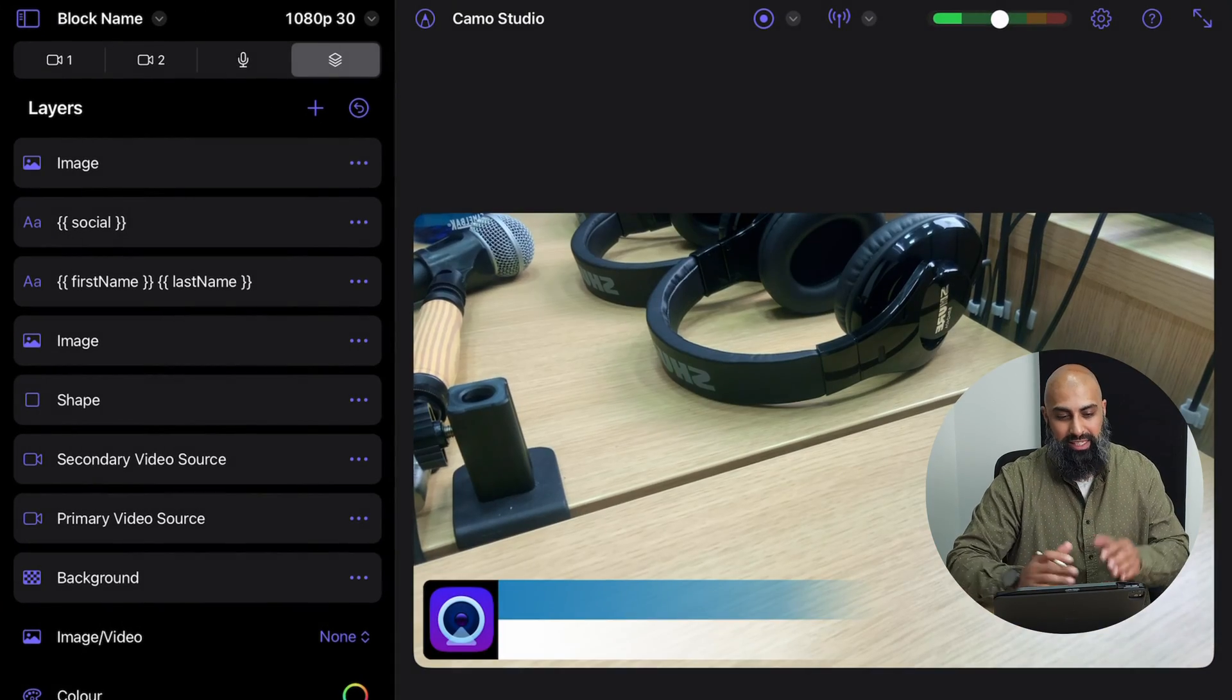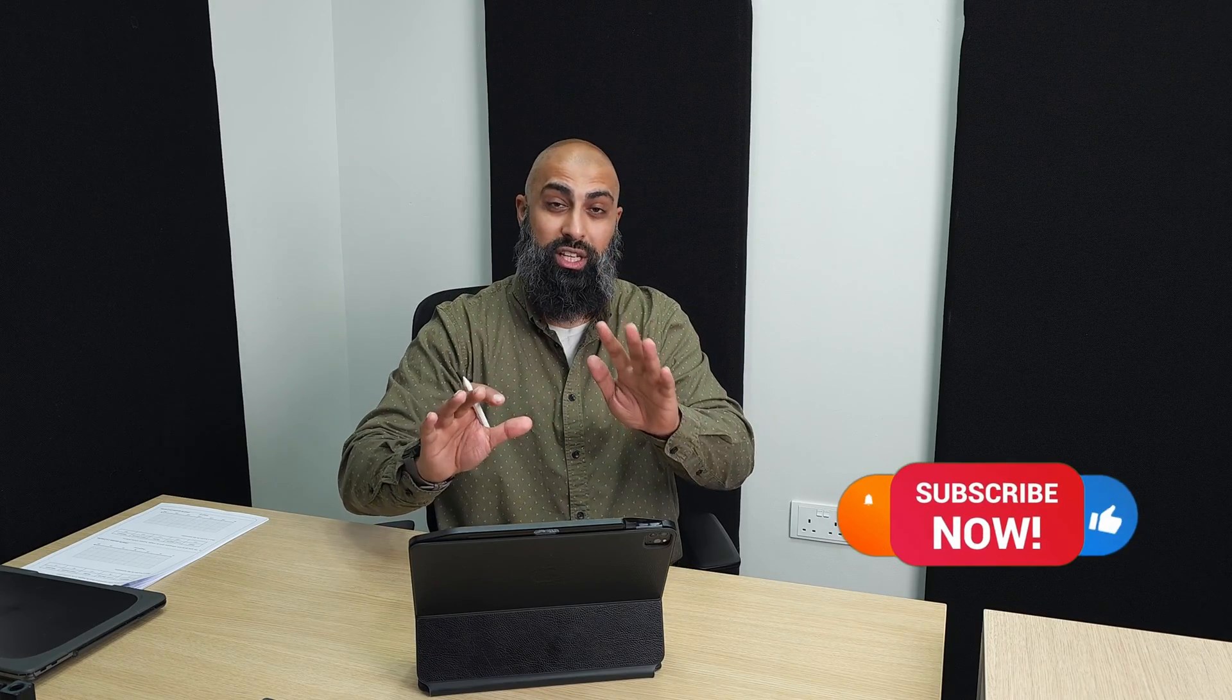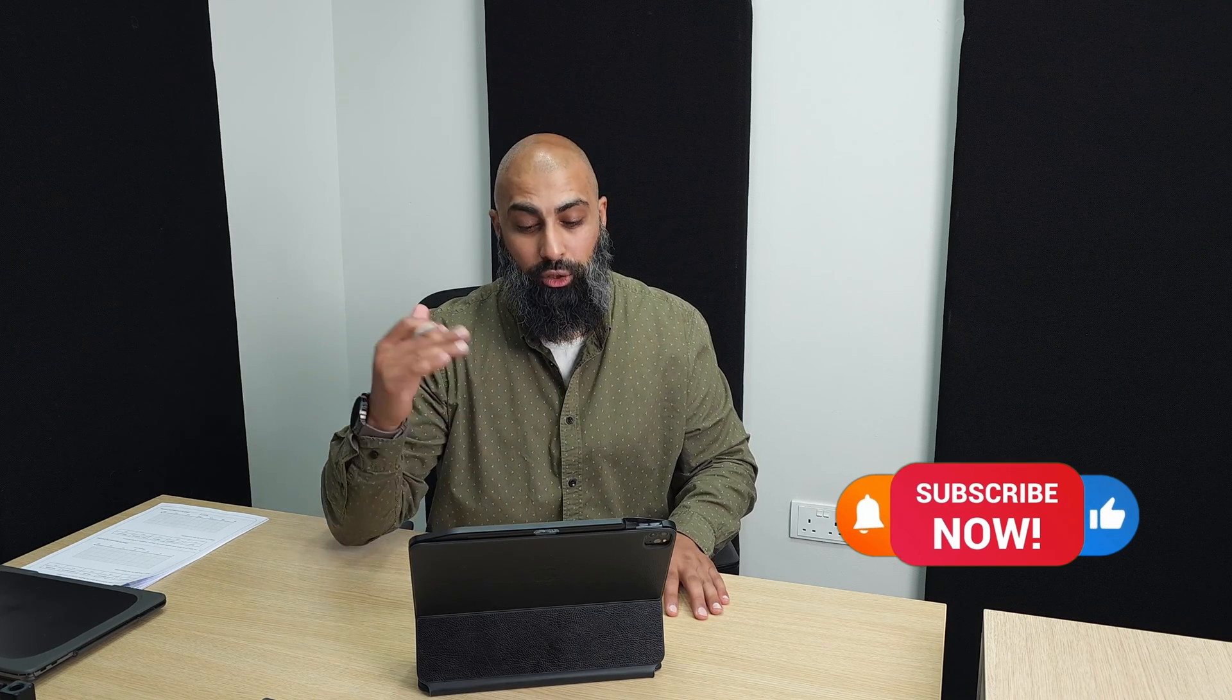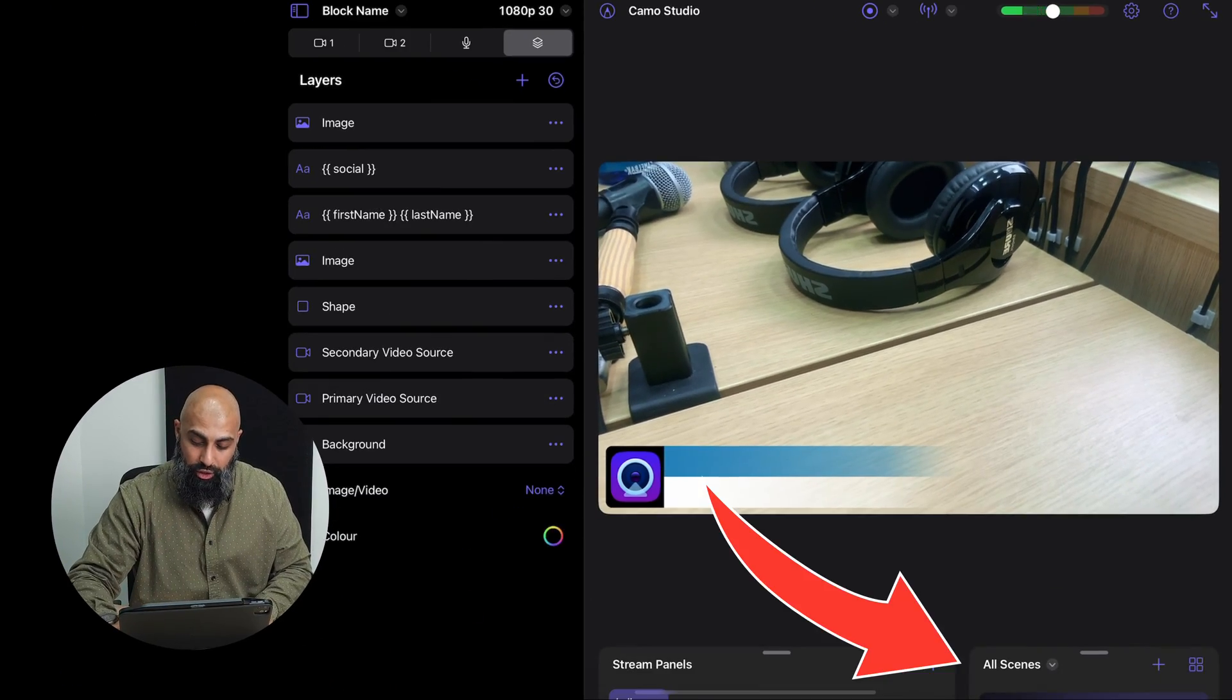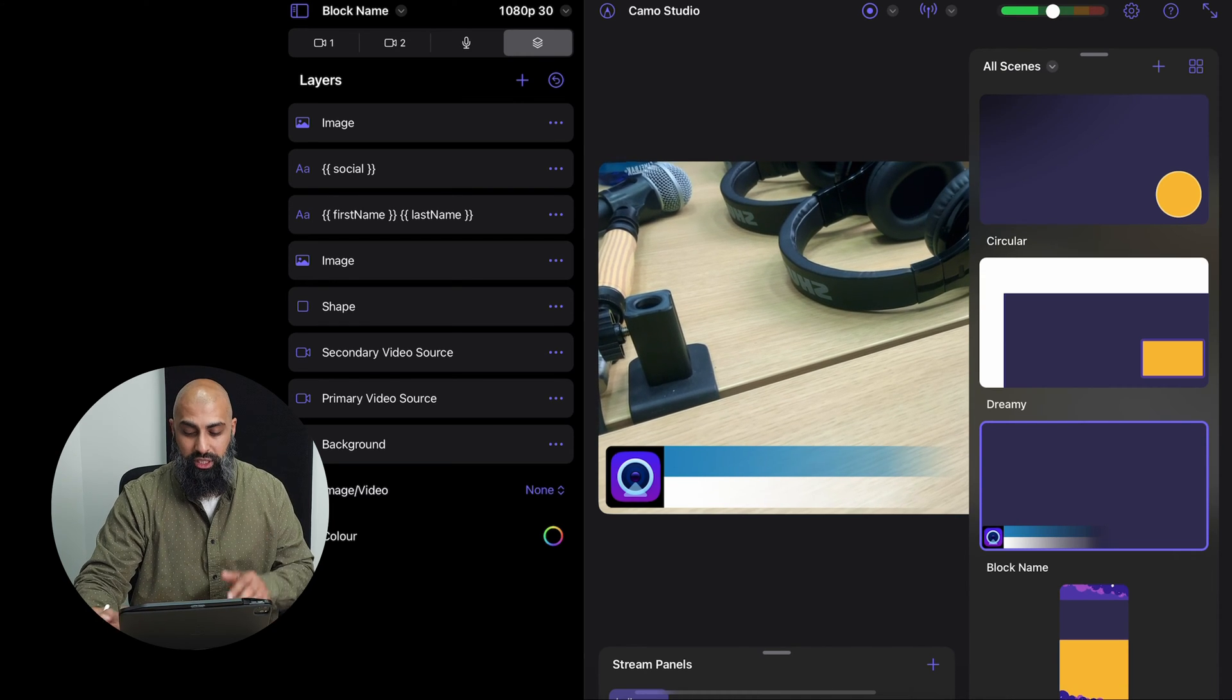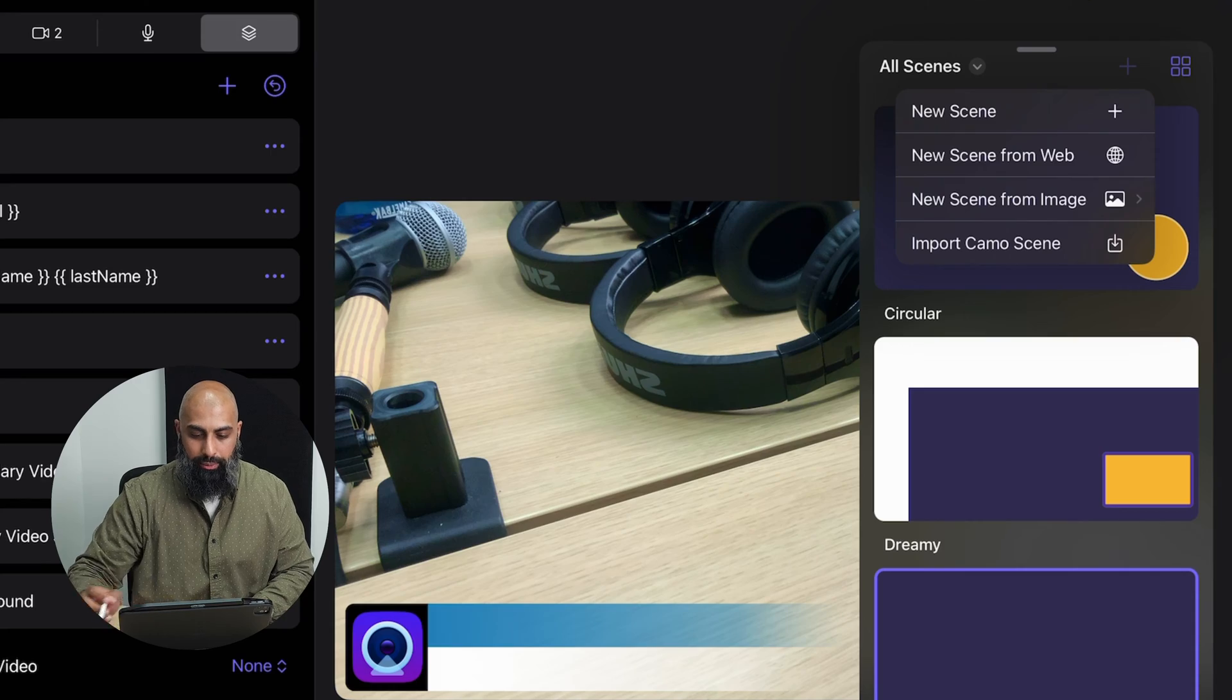I'm going to go ahead and open it and this is what it looks like when you open it. It looks quite intimidating, don't worry. I'm going to simplify this, just follow through to the end. Like and subscribe as always so I know that you're enjoying this video. So first step is go to your scenes, all scenes, and create a new scene. I'm going to go ahead and create a new scene and I'm going to call this Explainer Videos.